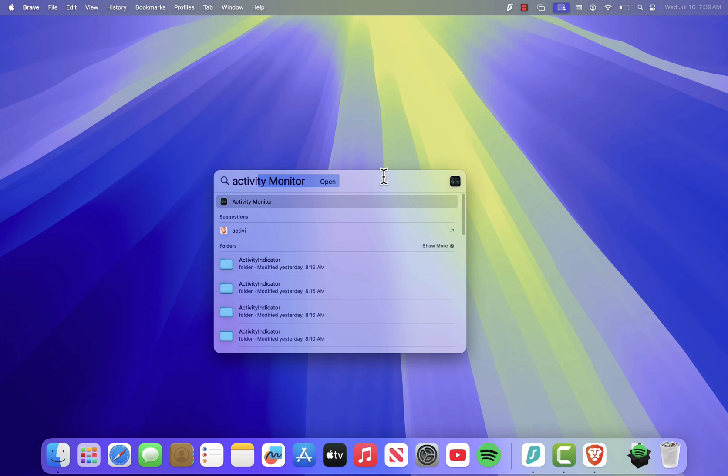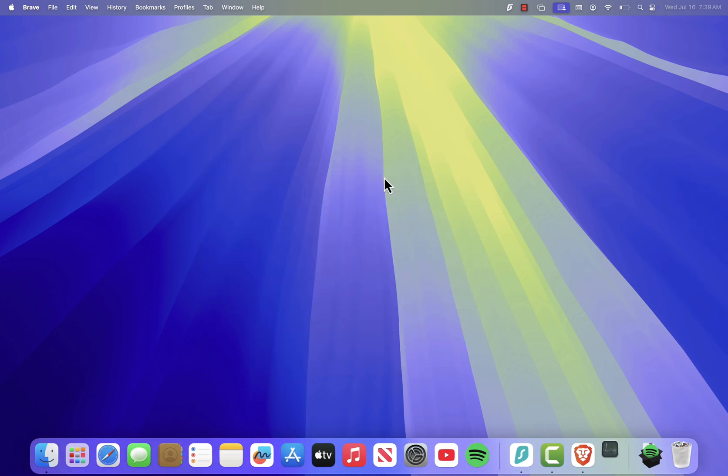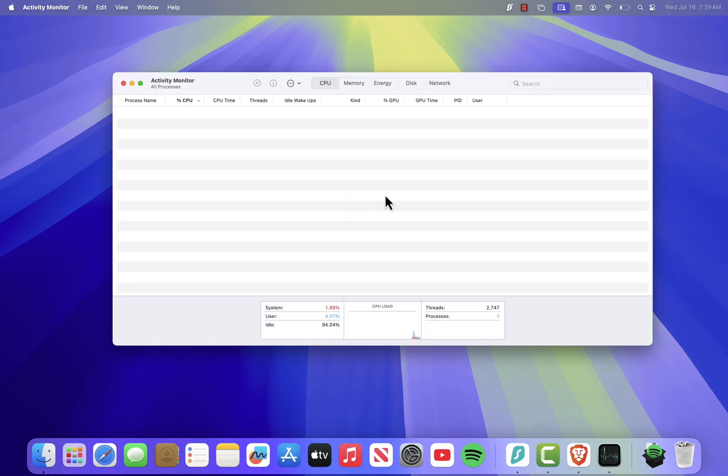That's it. It'll open right up. Once you're inside, you'll see a list of all the current processes running on your system.